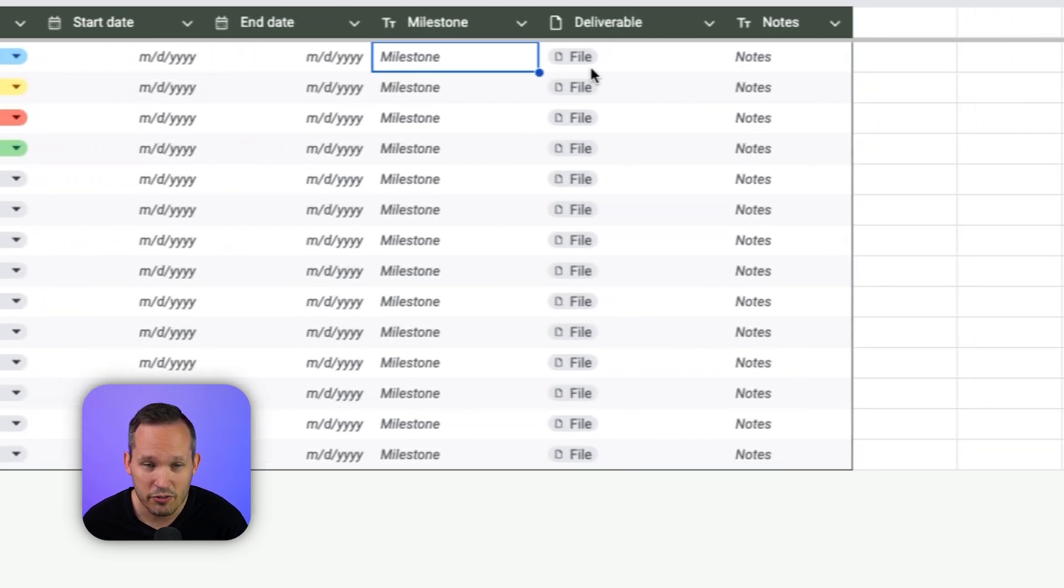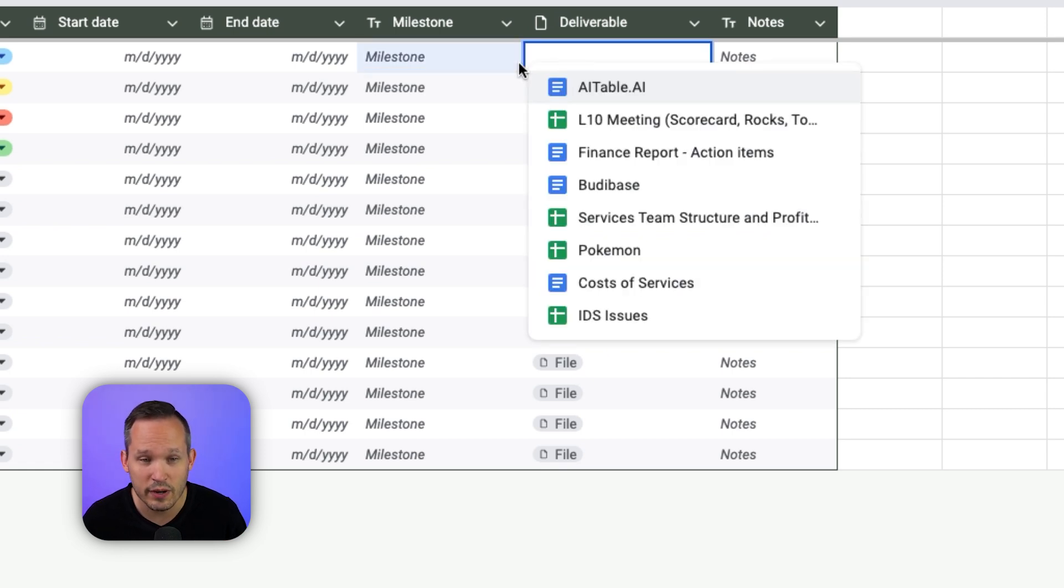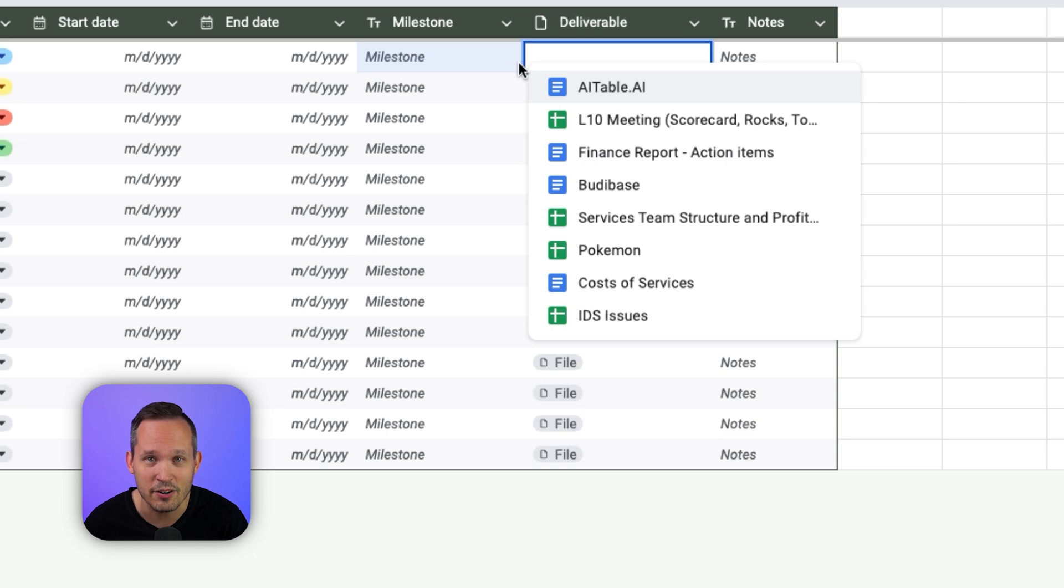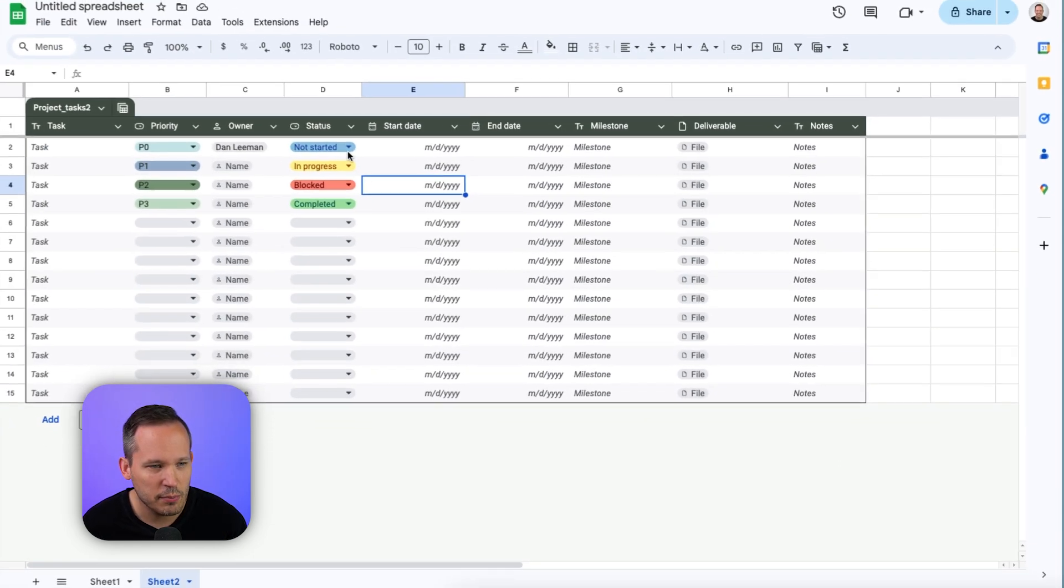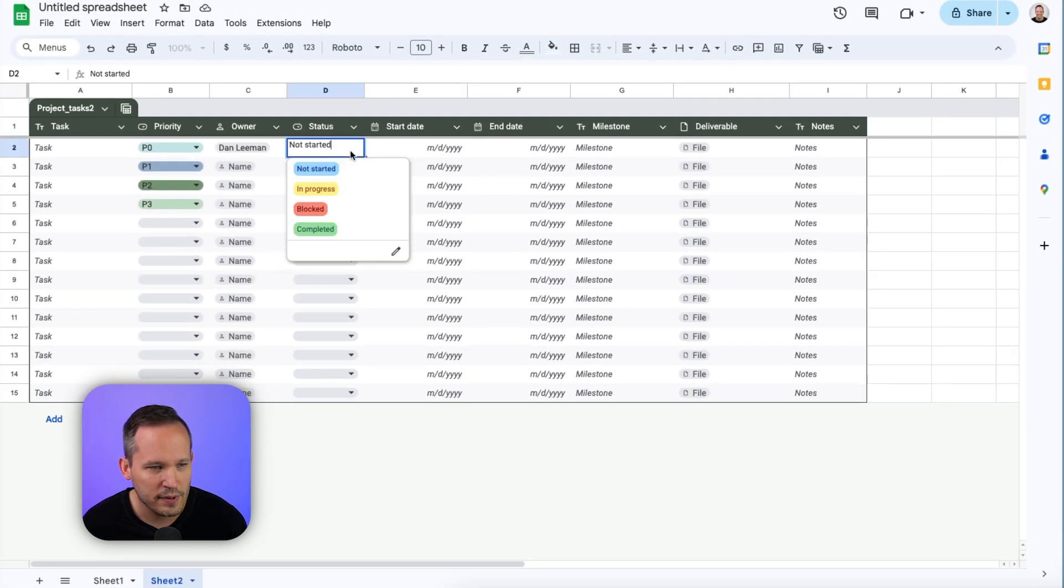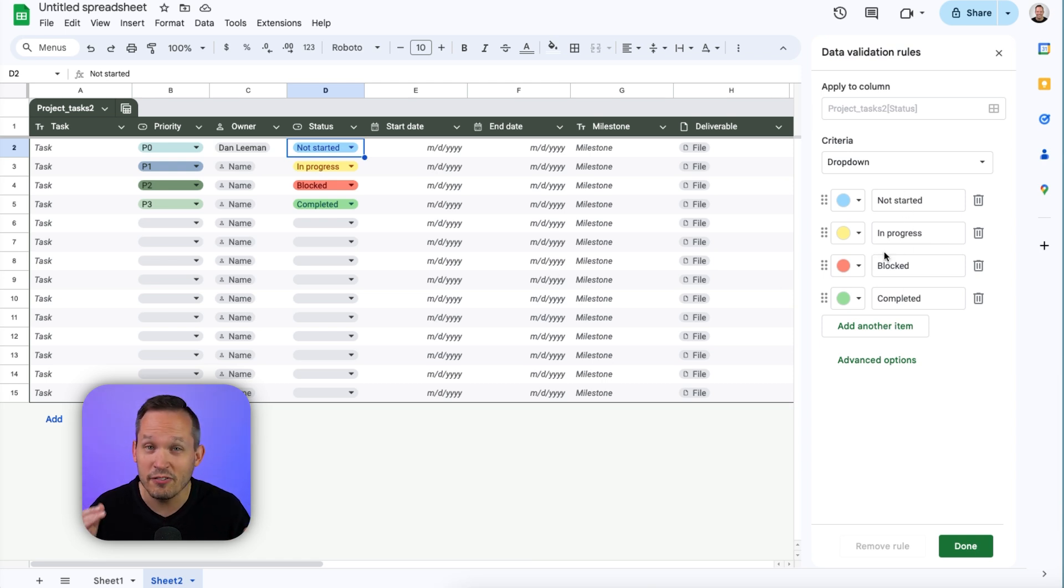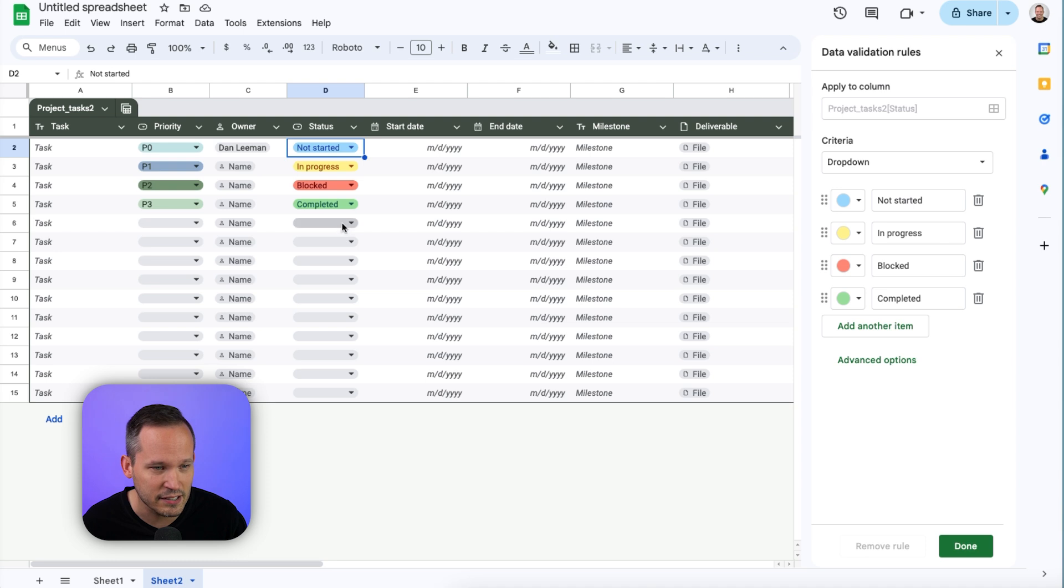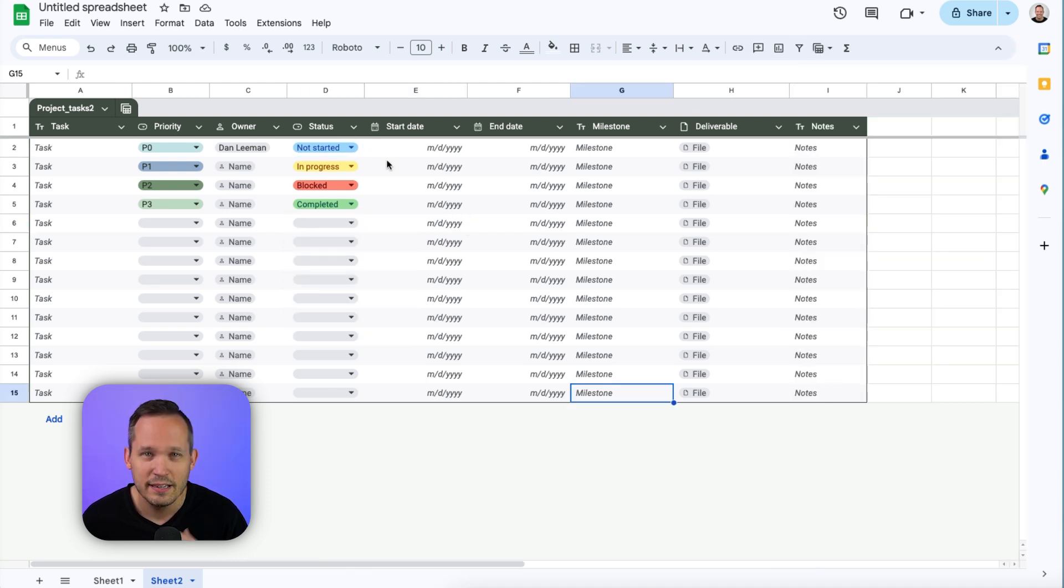Over here under deliverables, this file is another type of smart chip. And so when we click it, we can choose from different documents that we have inside of our Google Drive. And of course, we'll be able to have dropdowns as well. We can modify those values by clicking on that pencil icon, and we can change which values are available when you click that dropdown and select a value.